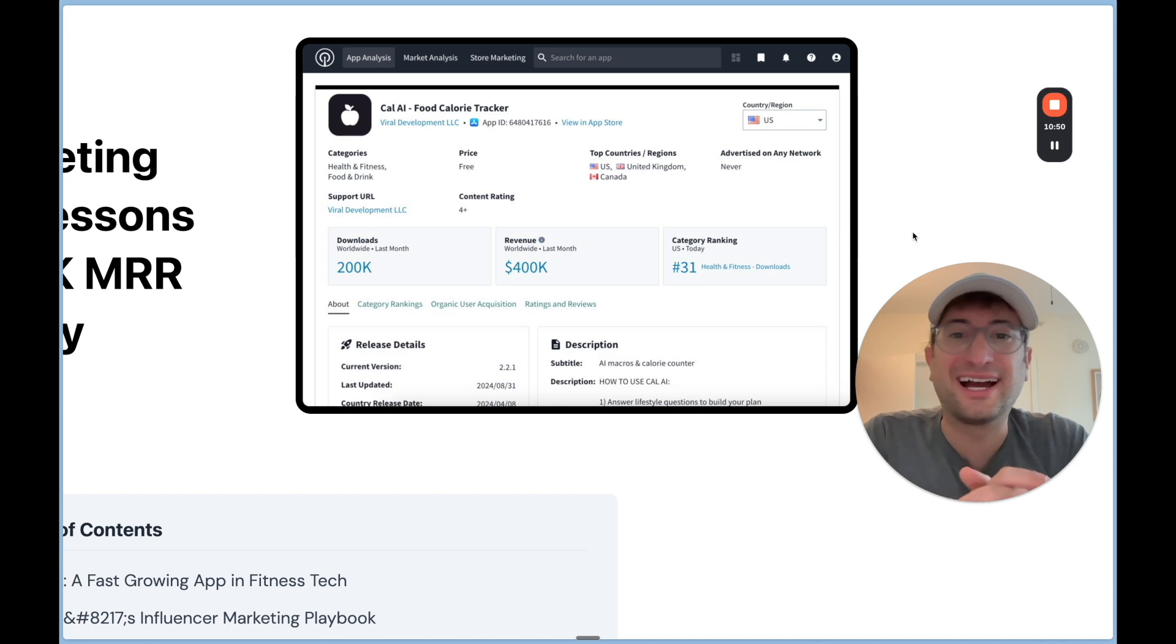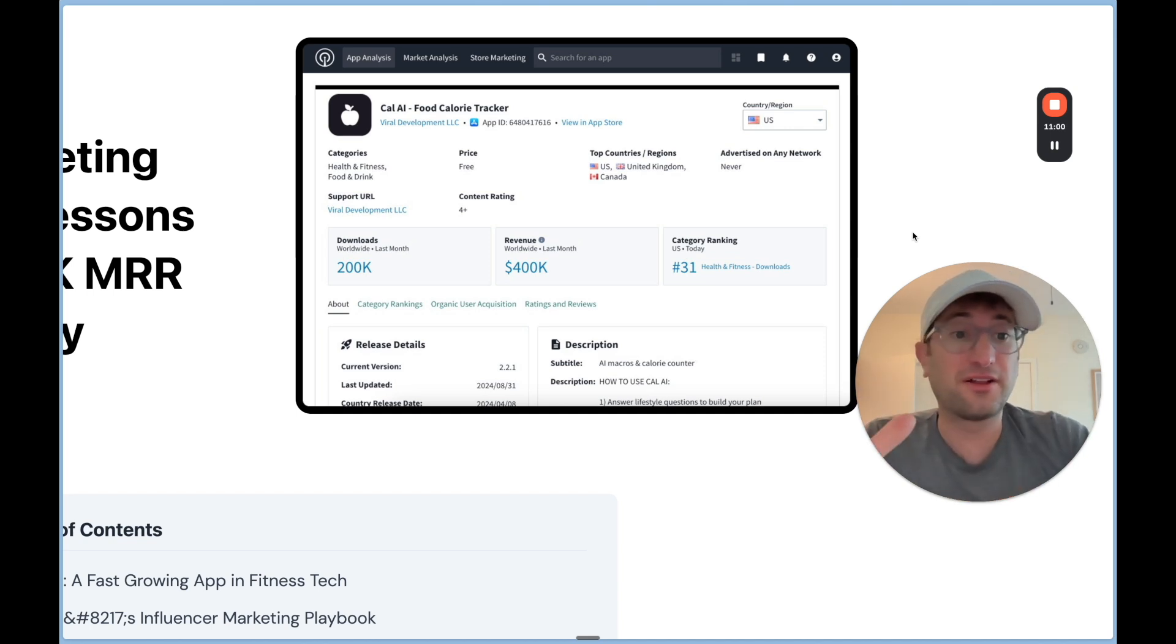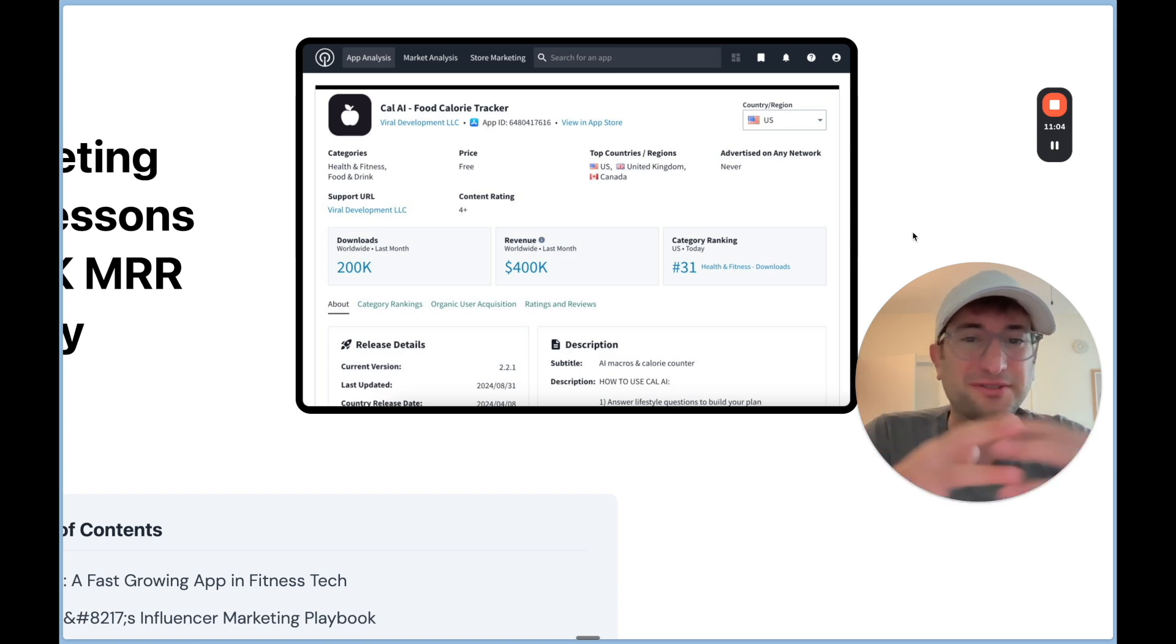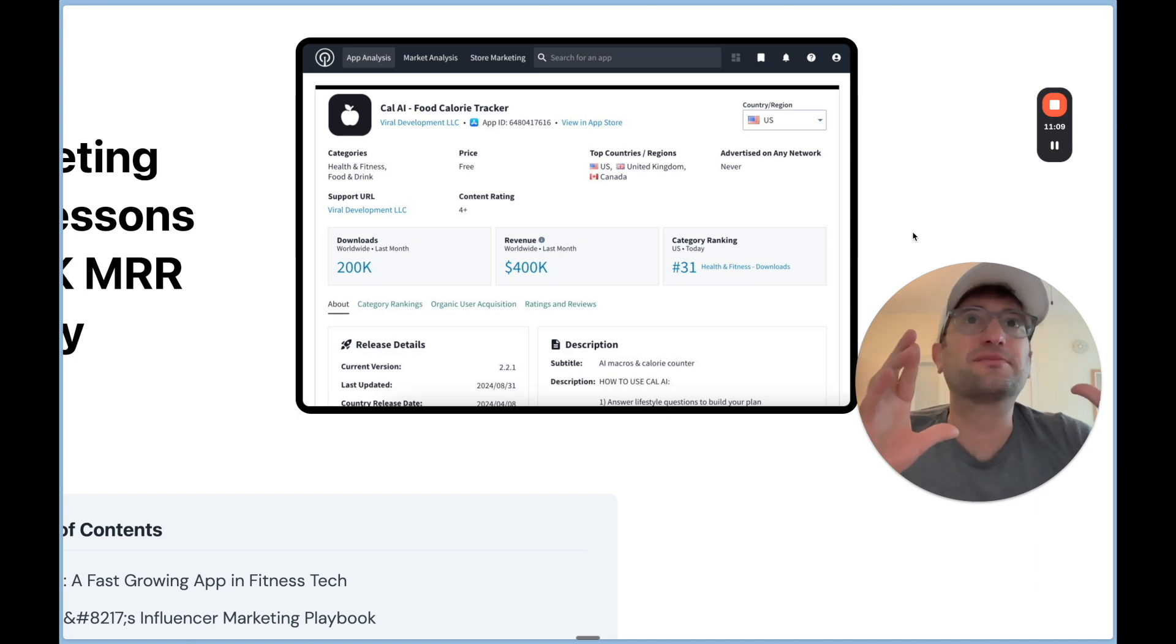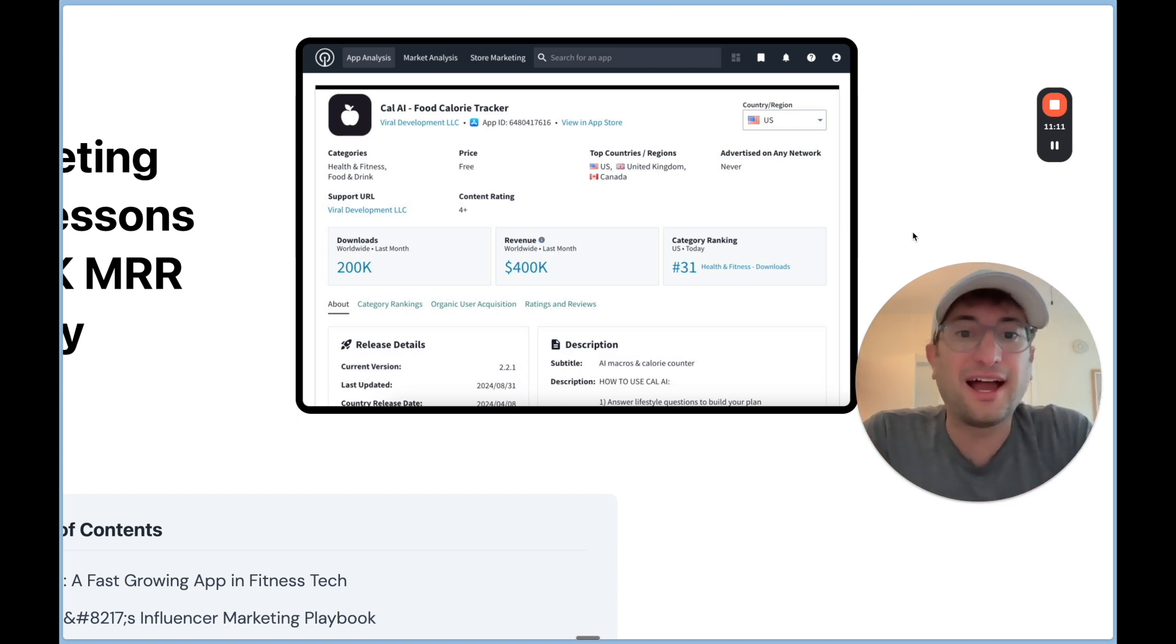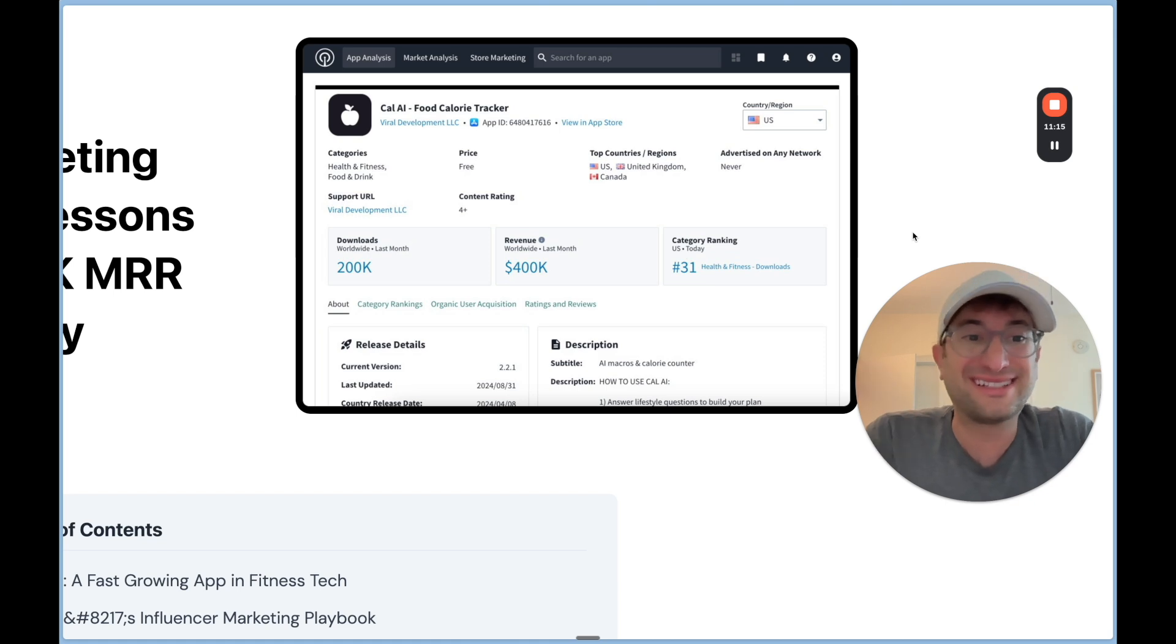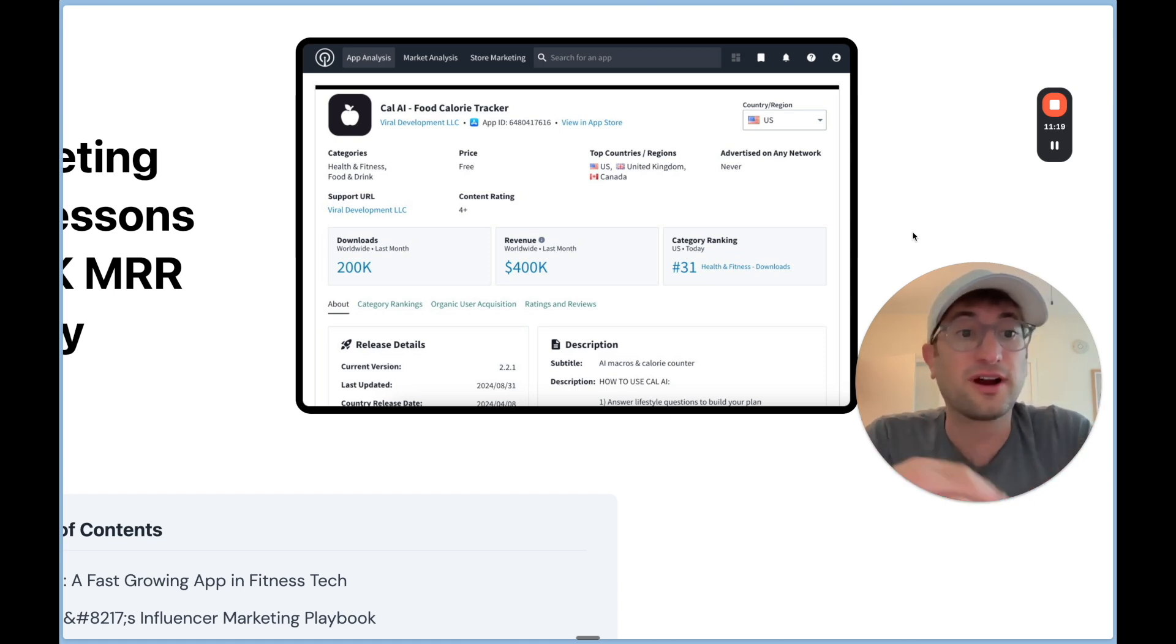So circling back to CalAI, how did they get millions of users to download their app? You could follow my advice, build one of these business ideas, but if you can't actually get users, you're not going to make any money from it. So something else to remember is just because this worked for CalAI doesn't mean it would work for every business idea. Every business is different and different marketing channels are going to work differently depending on who your audience is.